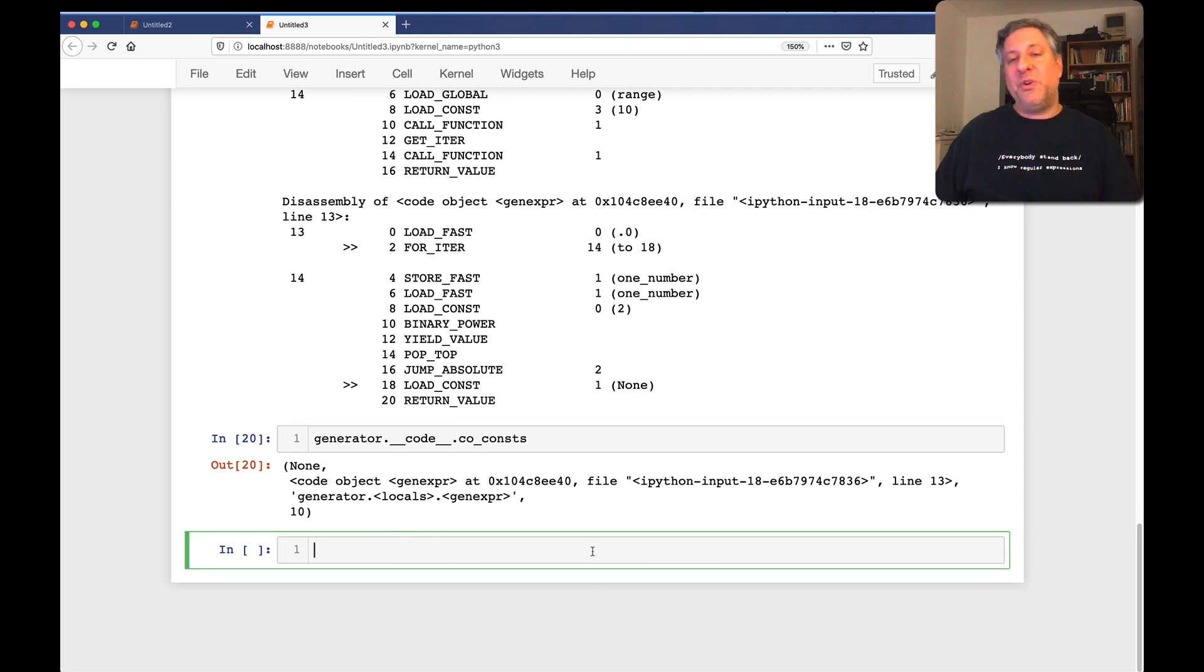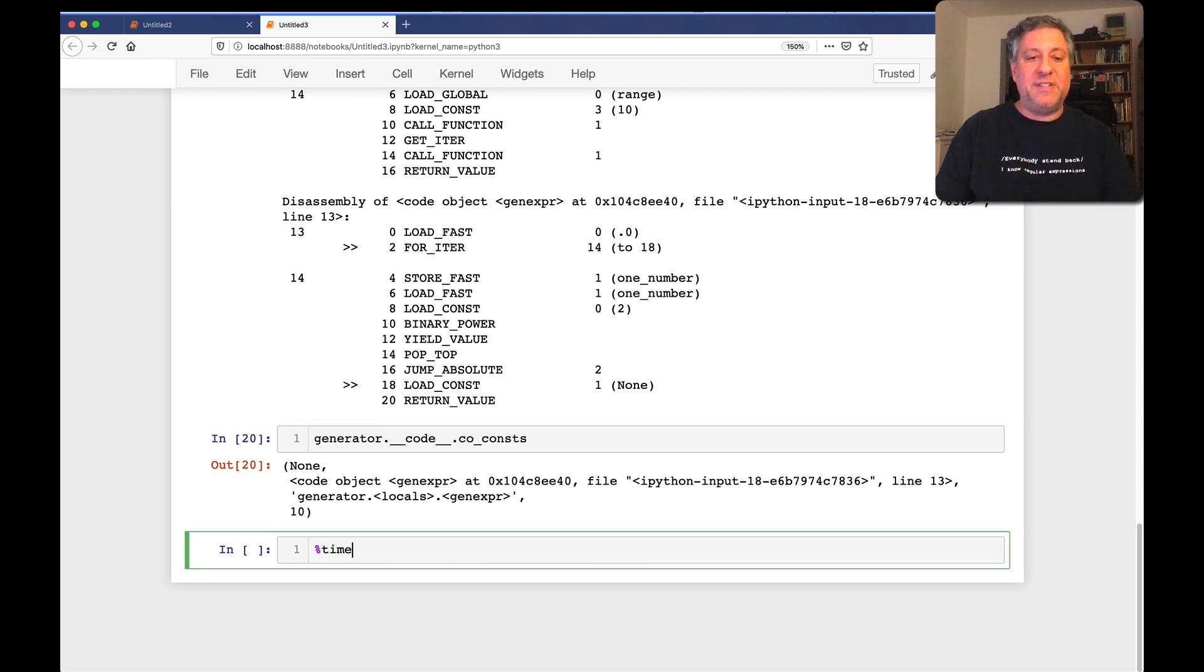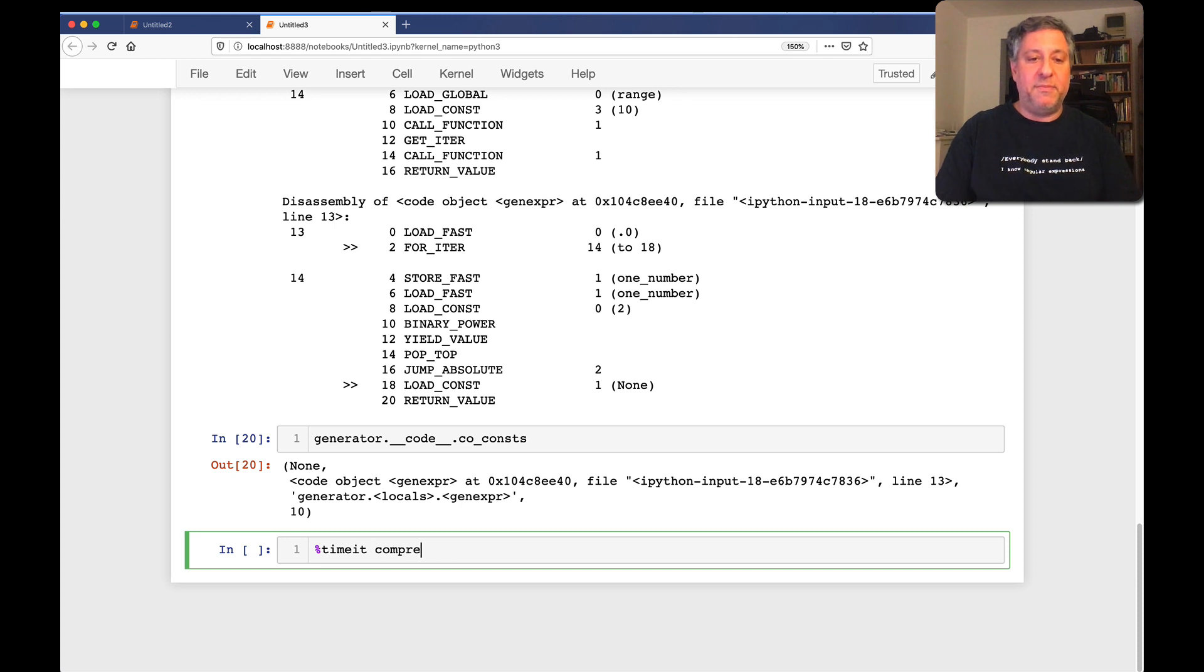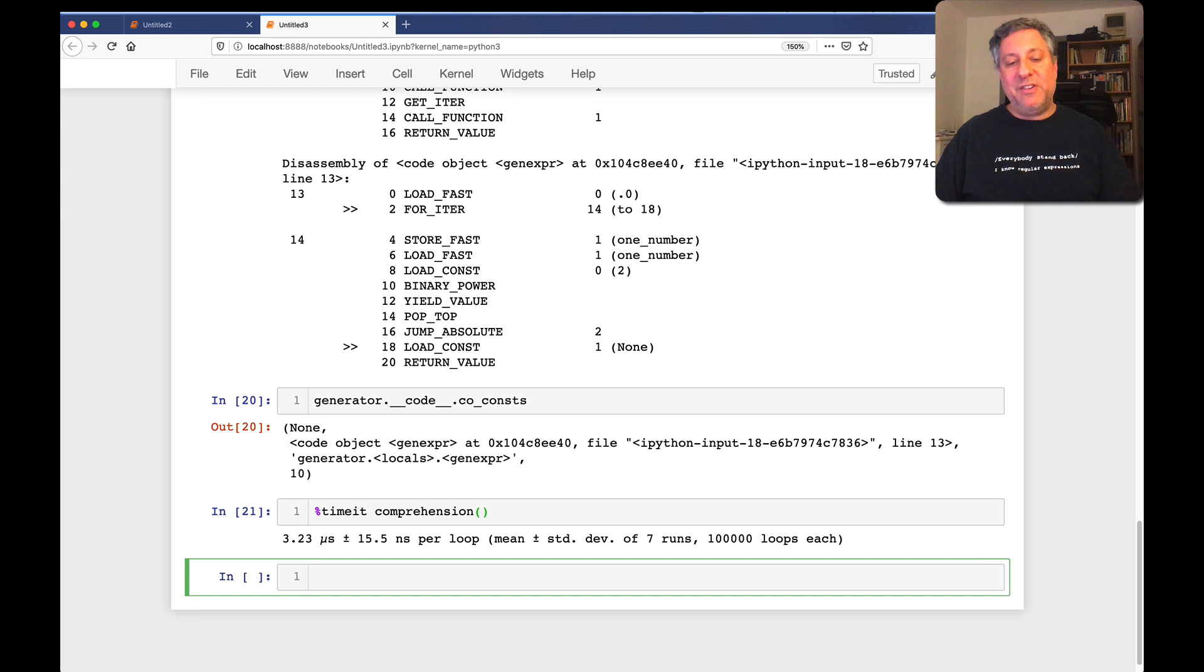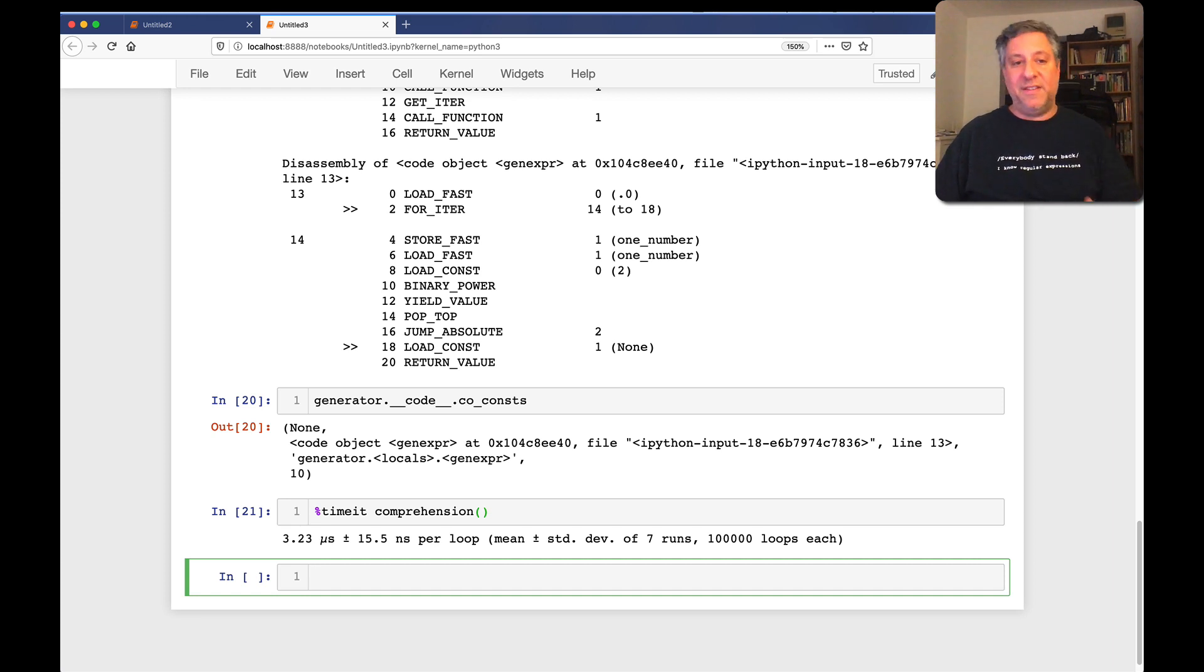Well, I can say here, let's do a timeit on comprehension. Comprehension. And we're going to see once again that the comprehension, okay, 3.23 microseconds, not so bad.